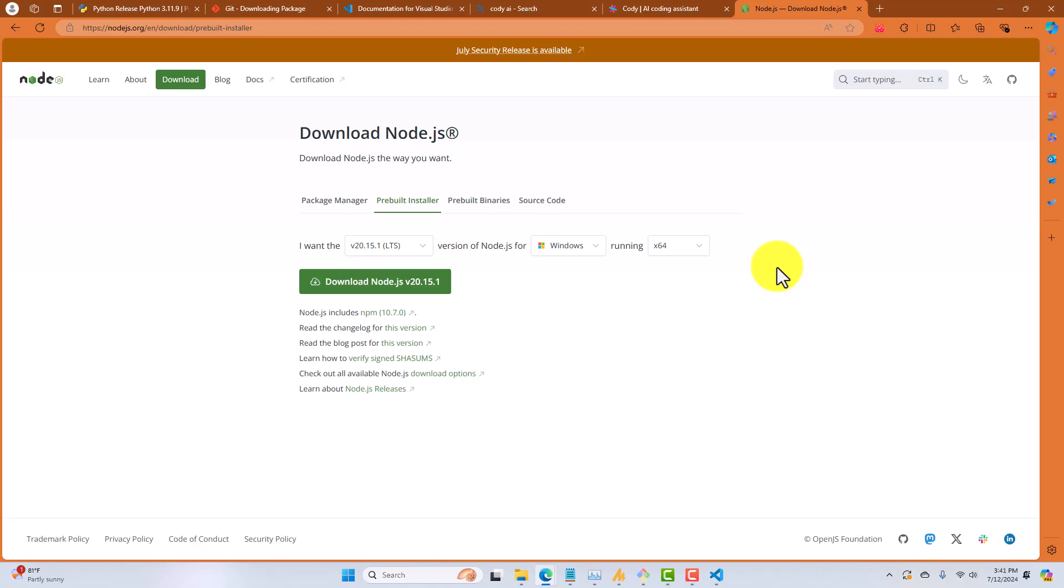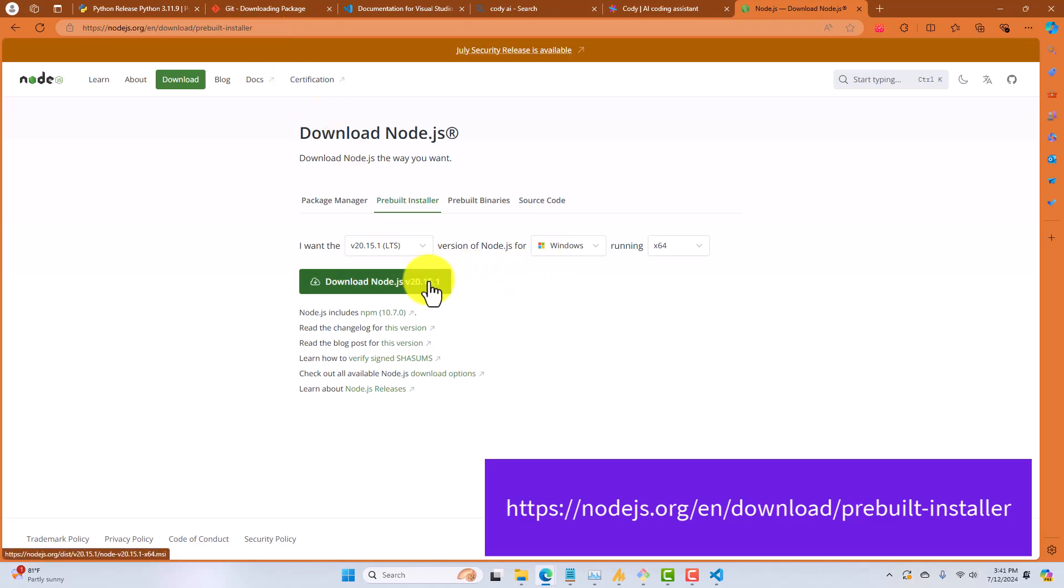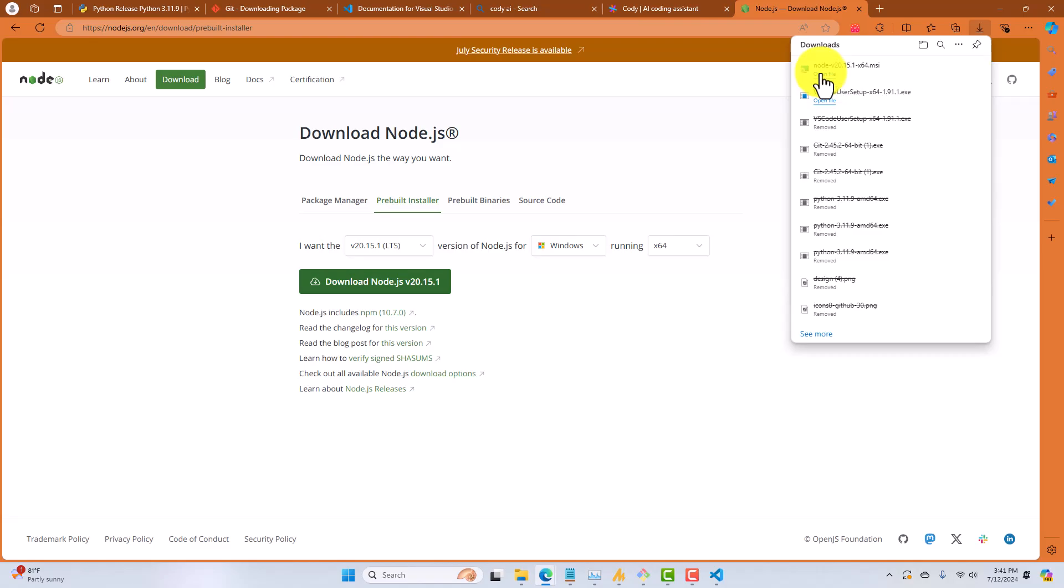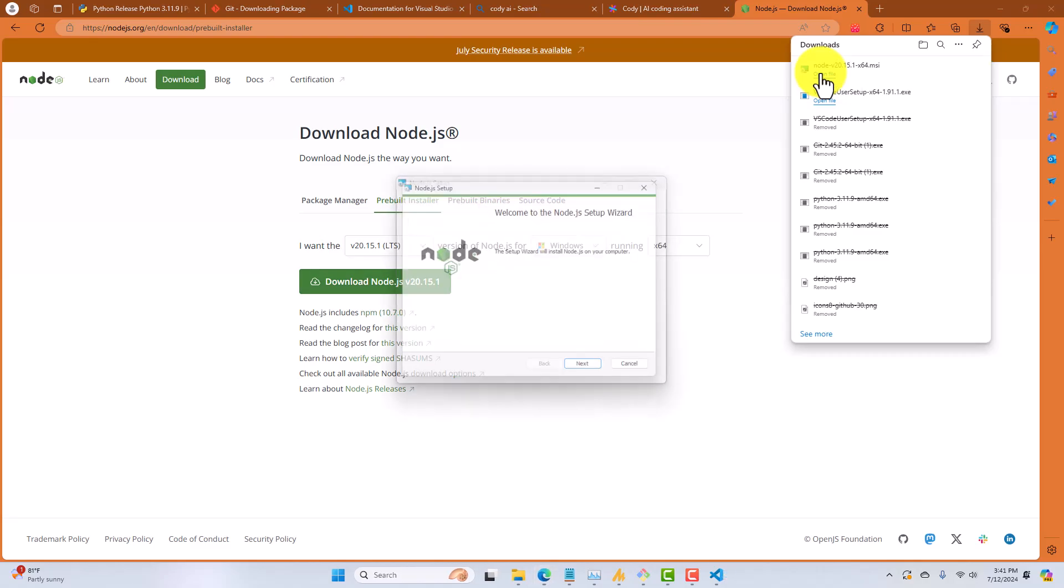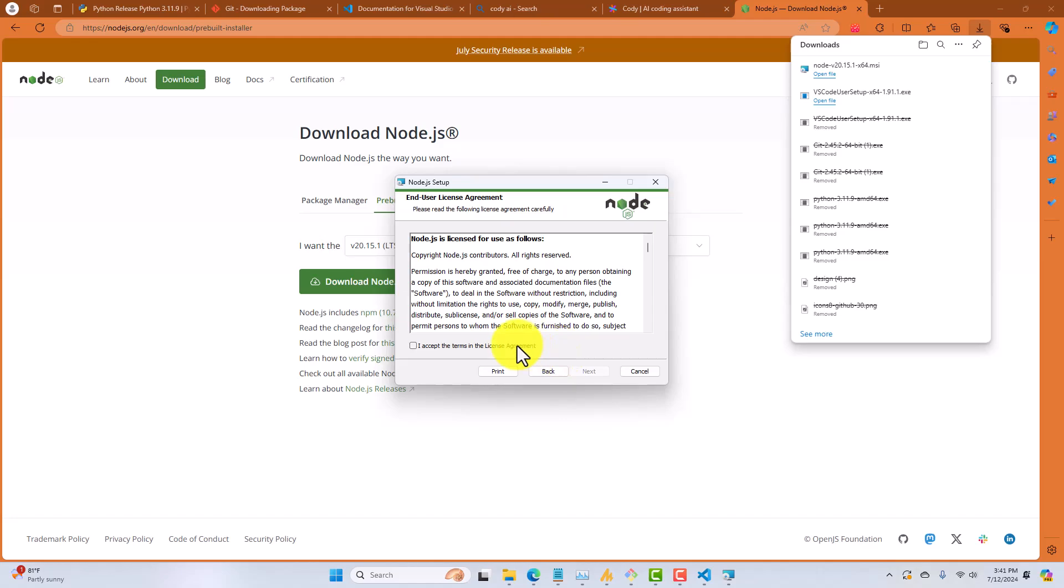Now, our last tool, and again, this is optional. If you're going to be doing Node.js development, which includes React, Next.js, and so forth, you're going to need this. So what we're doing is going to nodejs.org/en/download/prebuilt-installer and select the download Node.js. And once that completes, select on the installer. It's going to bring up the setup wizard. And you accept the license agreement and proceed.